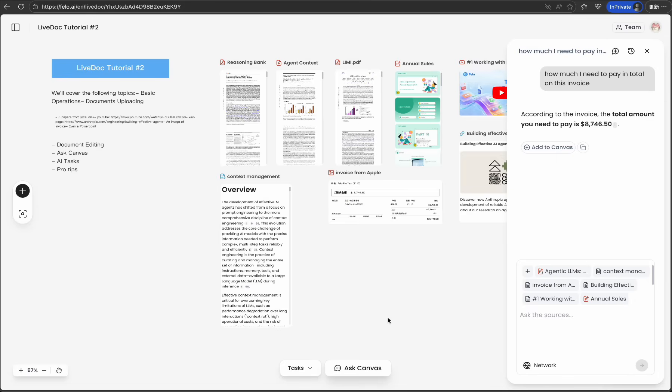And that's your complete guide to the smart Canvas workspace. You now know how to navigate the infinite Canvas, integrate multiple resource types, edit documents directly, leverage AI conversations, and connect research to results with AI tasks. In our next episode, we'll dive deeper into collaboration, specifically how humans and AI agents can work together in a hybrid model.